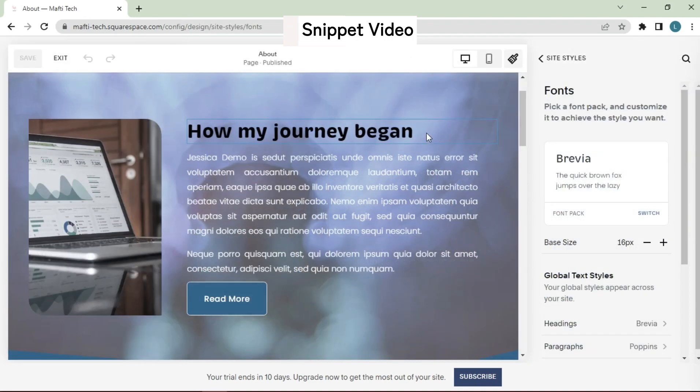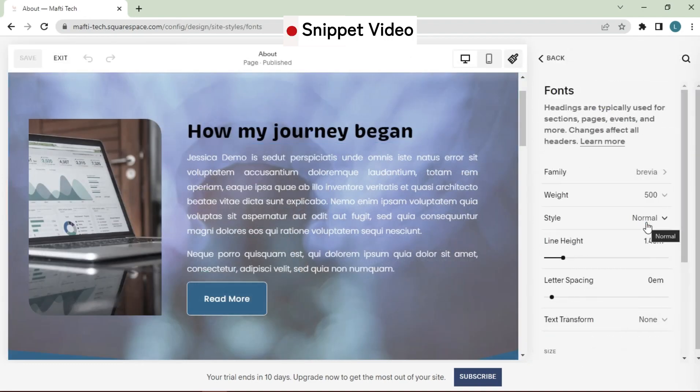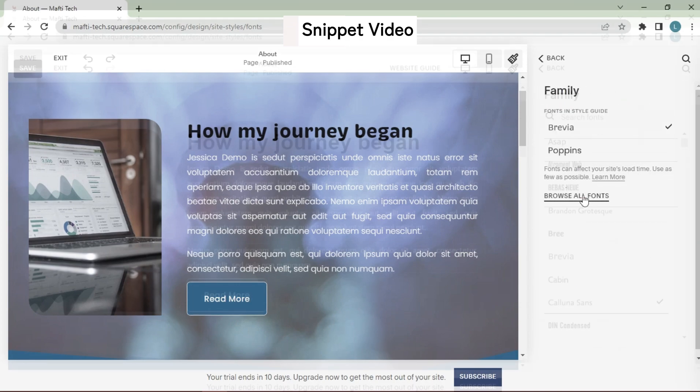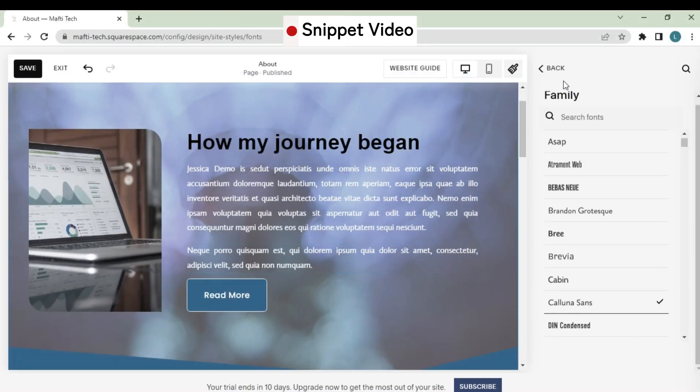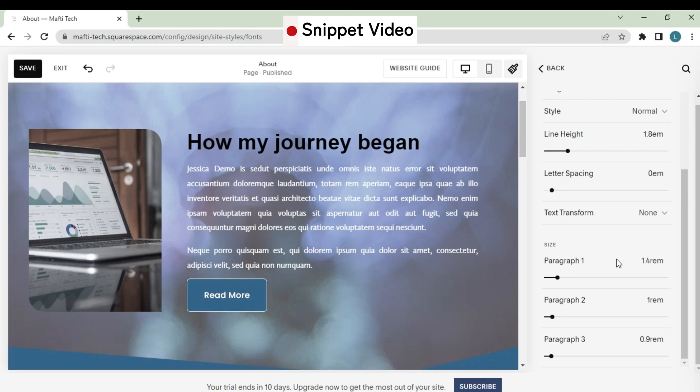Hello dear friend. Welcome back to my YouTube channel, and another video about Squarespace. Today's video, I will explain to you how to change fonts template in your Squarespace website.